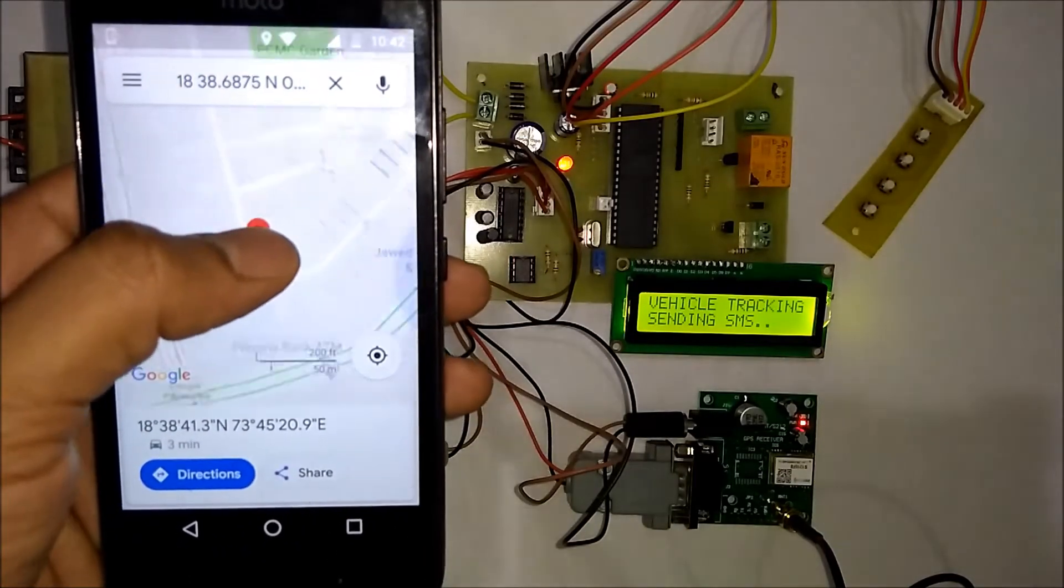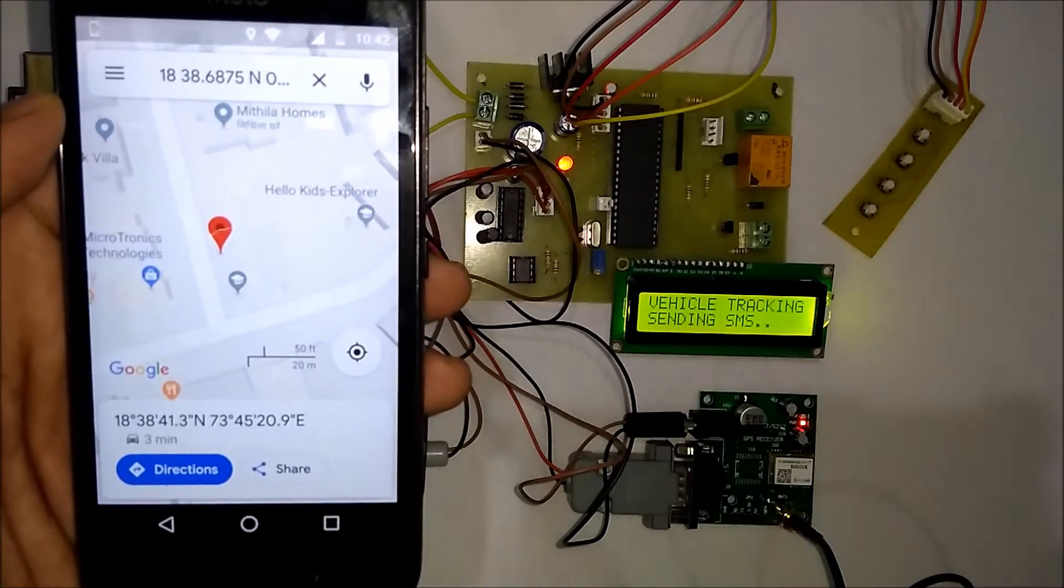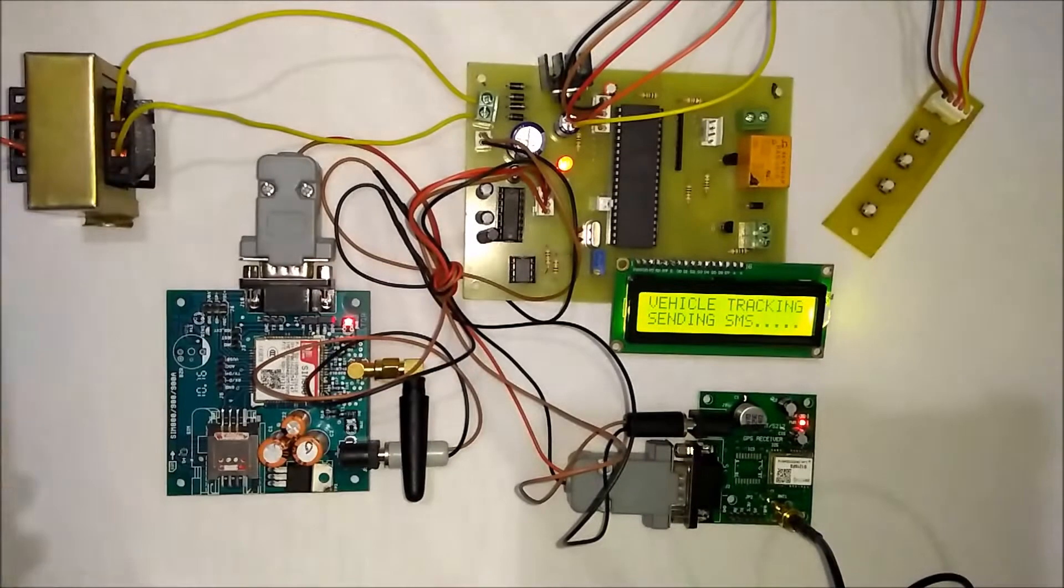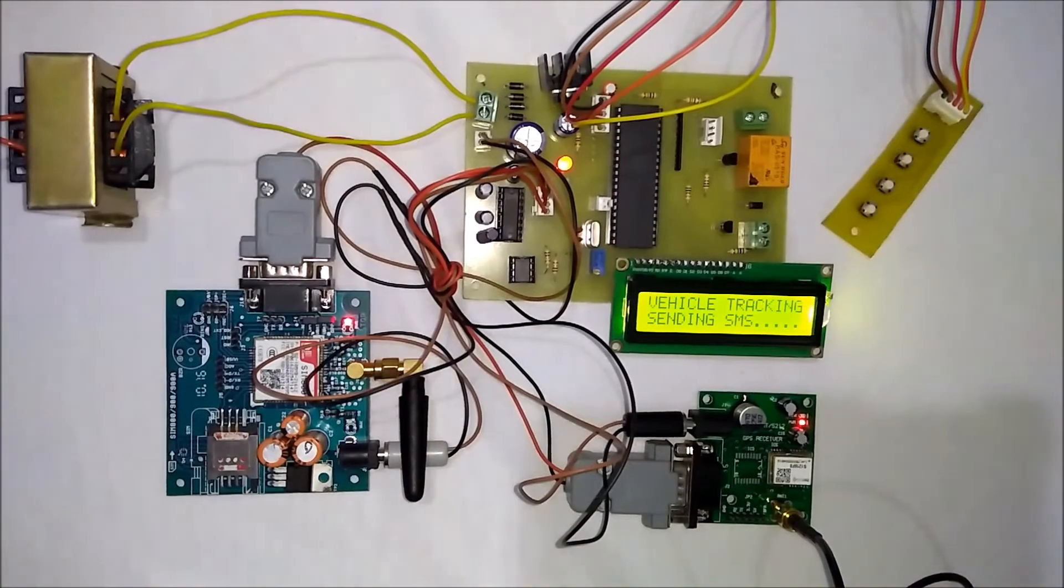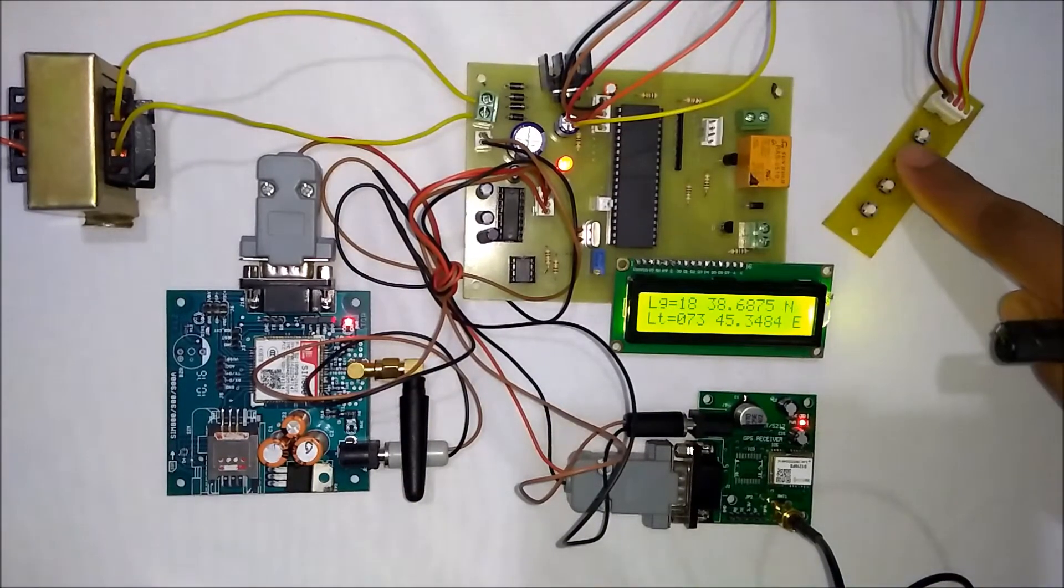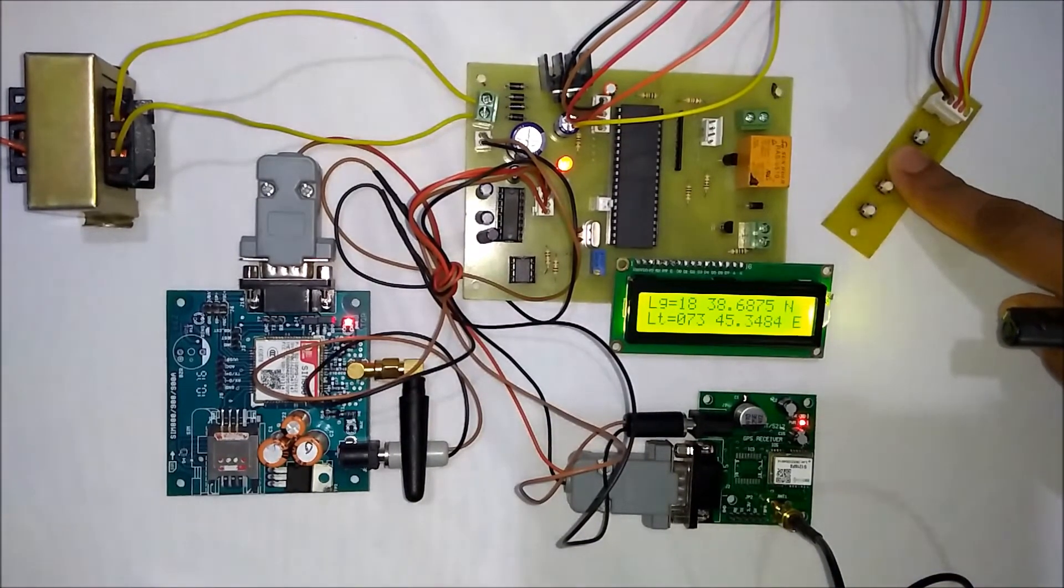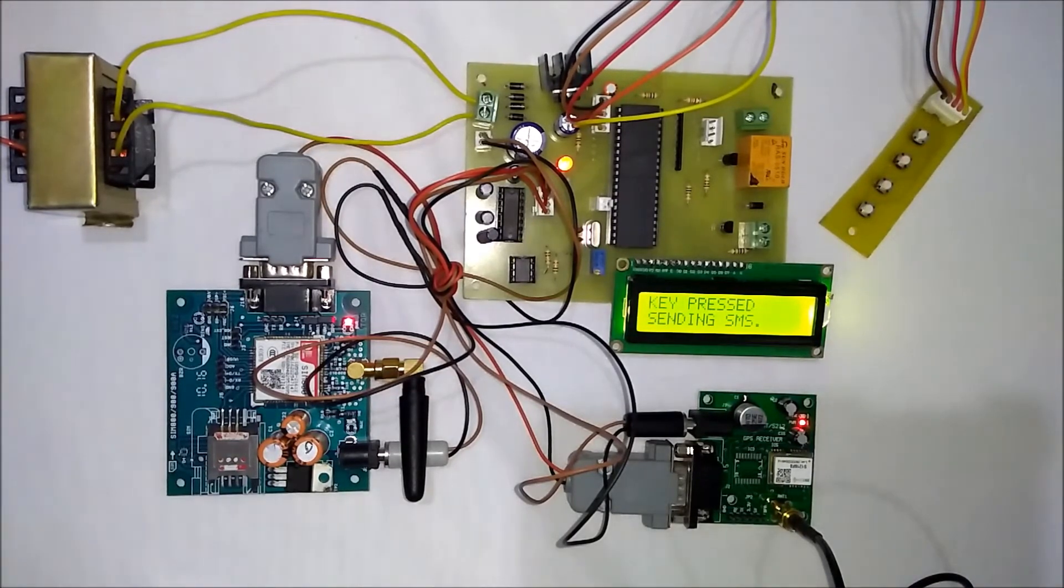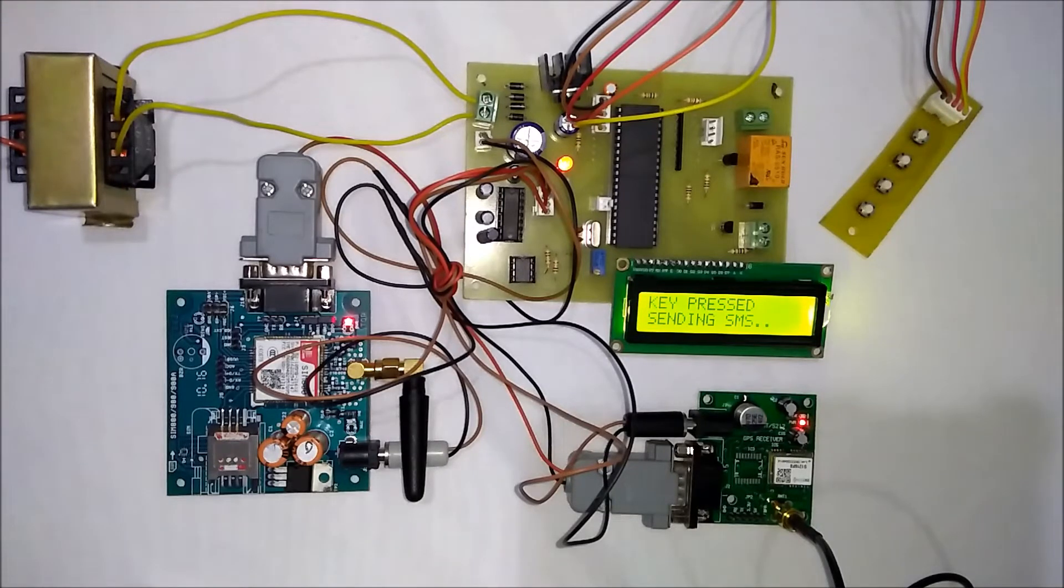This is how you can do vehicle tracking on Google Maps. Whenever the user presses this key, it will send an emergency message to the owner. We have defined four messages to these four keys.